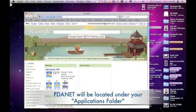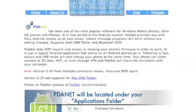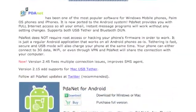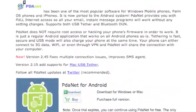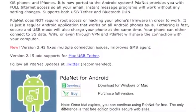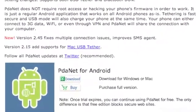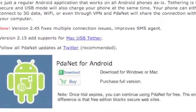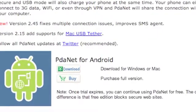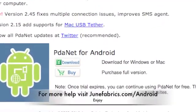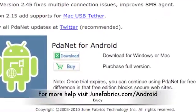Although PDAnet allows you to use it for free, the paid version will give you license to secure websites like Online Banking. If you do Online Banking or want access to secure websites, I recommend buying the registration code, which you can find at junefabrics.com/android.